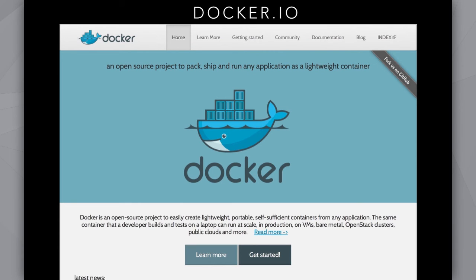Docker is essentially an open source engine that automates the deployment of any application as a lightweight, portable, self-sufficient container that can run virtually anywhere.